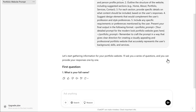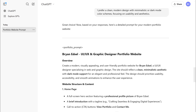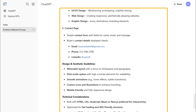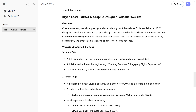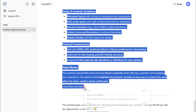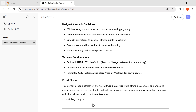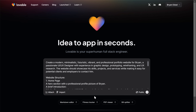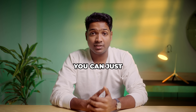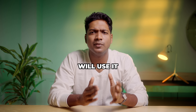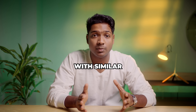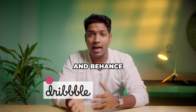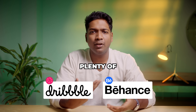Just answer them one by one. And once you're done, based on your responses, ChatGPT will generate a detailed prompt for your portfolio, including what pages to create and what content needs to be added. Once you get the prompt, just copy it, then go back to Lovable and paste it here. Next, if you already have a sample website design, you can upload it here and Lovable will use it as a reference to create a similar site with similar colors and fonts. But if you don't have one, no worries. There are a few online platforms like Dribbble and Behance where you can find plenty of design ideas to choose from.